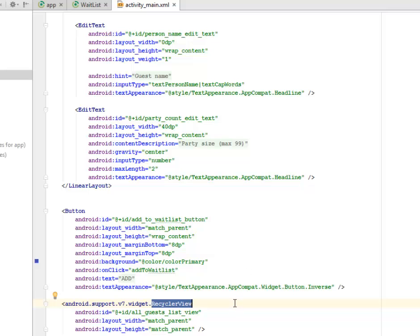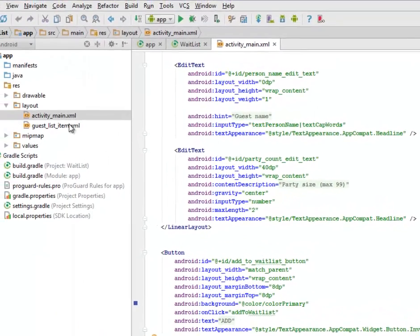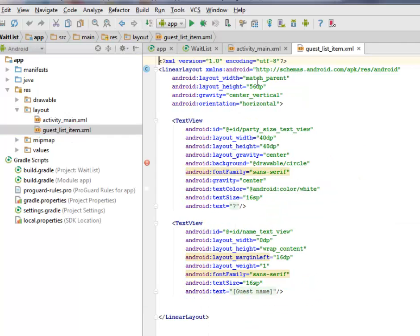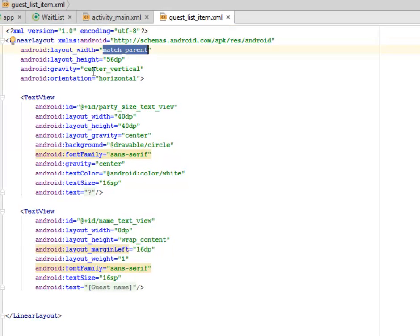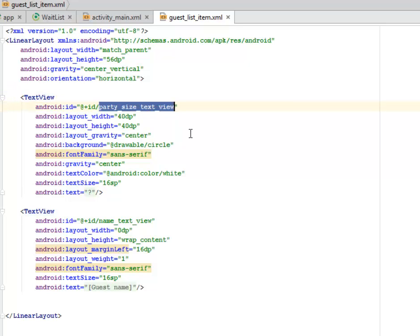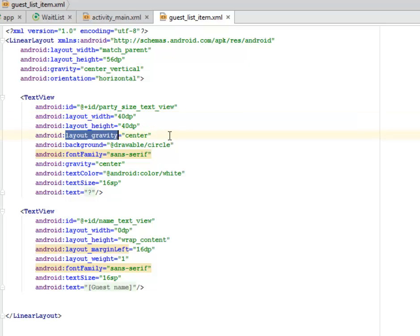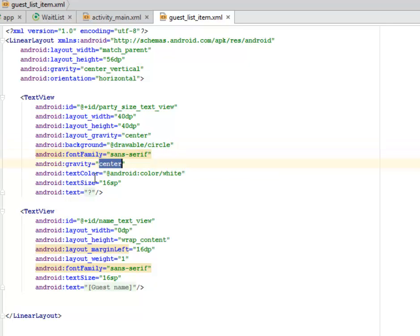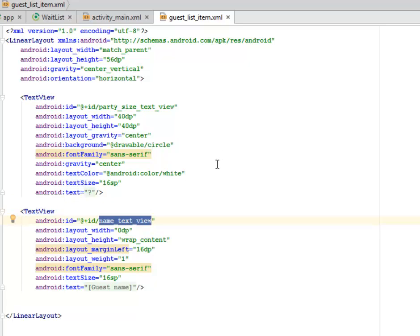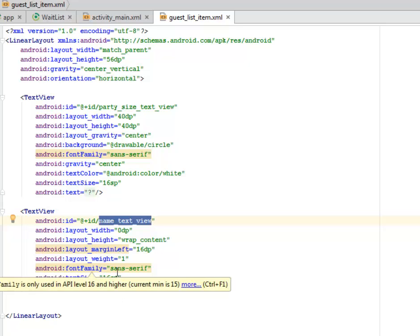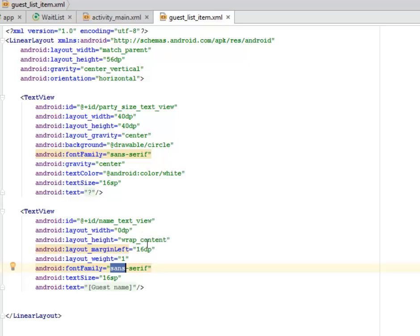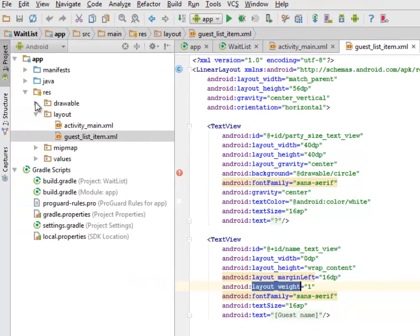We also have a RecyclerView that is actually going to show the list of each guest — that's what the RecyclerView tag is doing. Now let's look at the guest_list_item.xml. This is a LinearLayout with layout width match_parent and layout height 60dp, gravity center_vertical, orientation horizontal. It has a TextView with an id of party_size_text_view, layout width and height 40dp, gravity center, background calling the drawable circle, font family sans-serif, text color white, text size 16sp. Another TextView has an id of name_text_view, holding the guest name, font family sans-serif, with a margin left and layout width of 1.